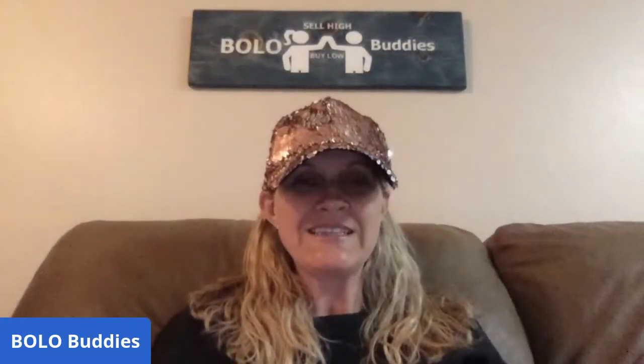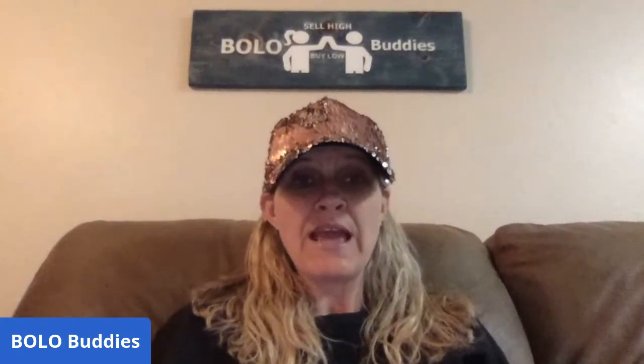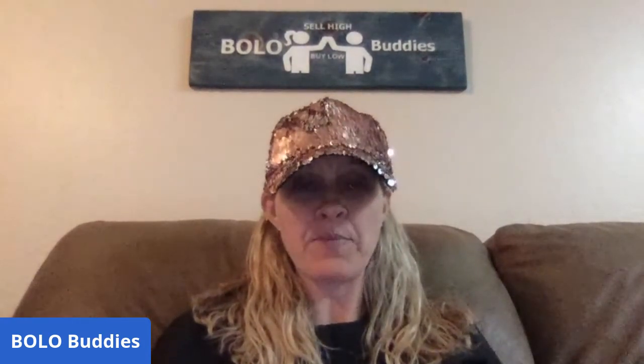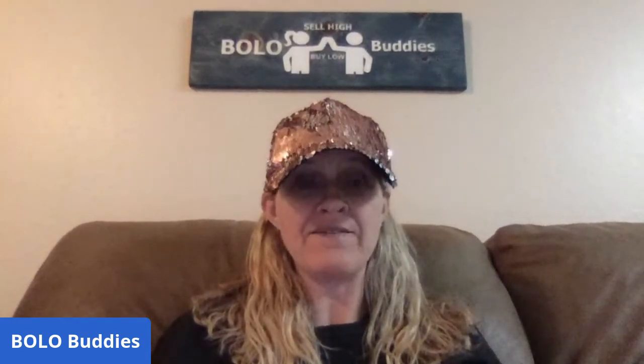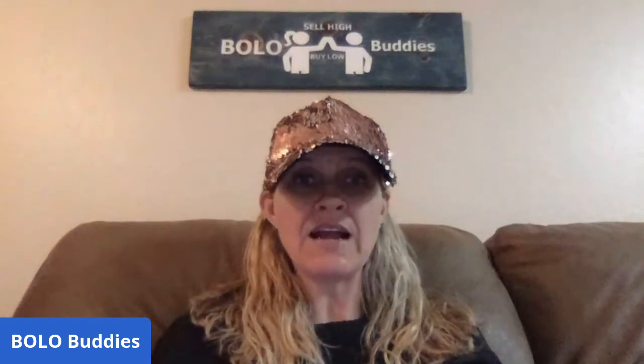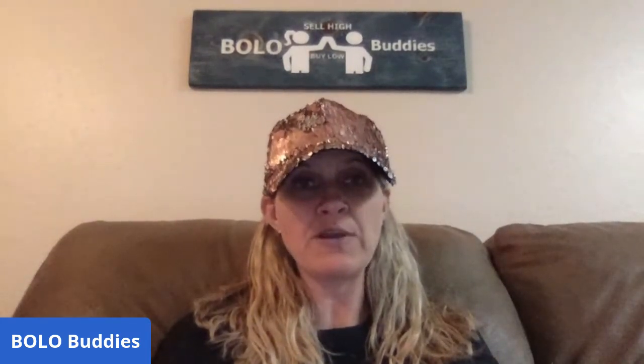Hey Bolo Buddies, thanks for watching. This is going to be a quick how-to cross-post using List Perfectly video. If you guys like what you see, I do have a coupon code. When you go to sign up for List Perfectly, you just type in Bolo Buddies under the coupon code and you will get 30% off your first month.